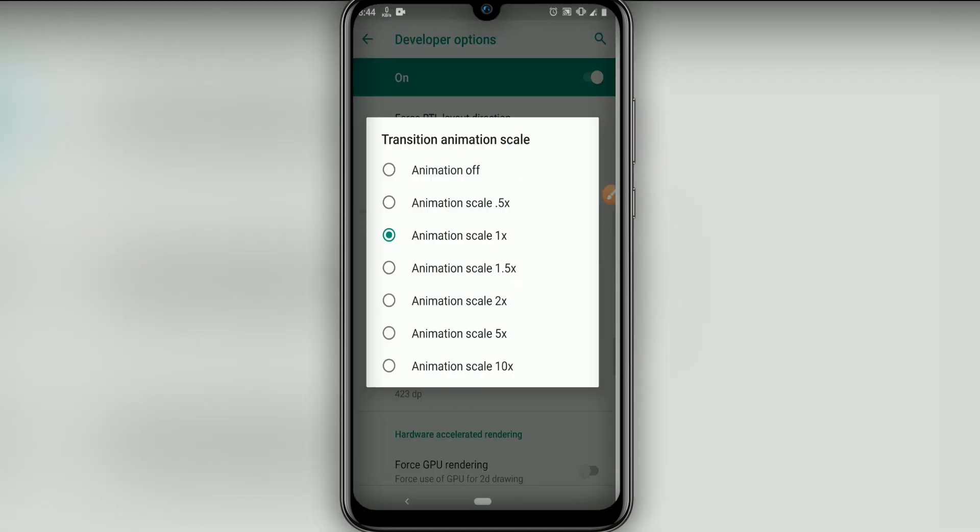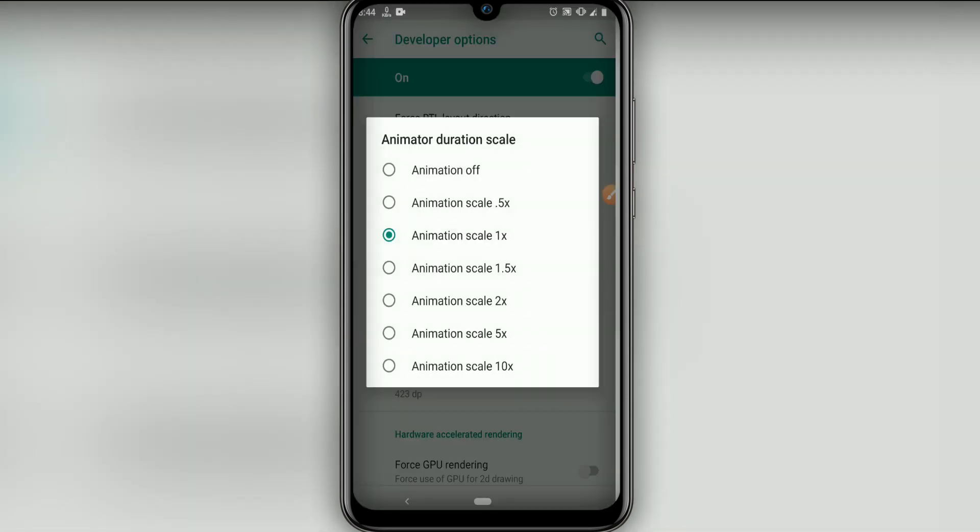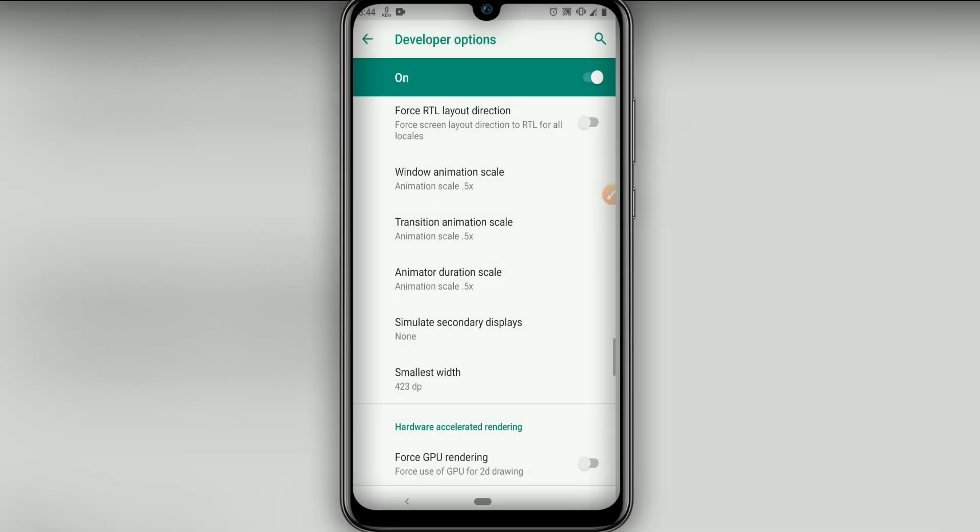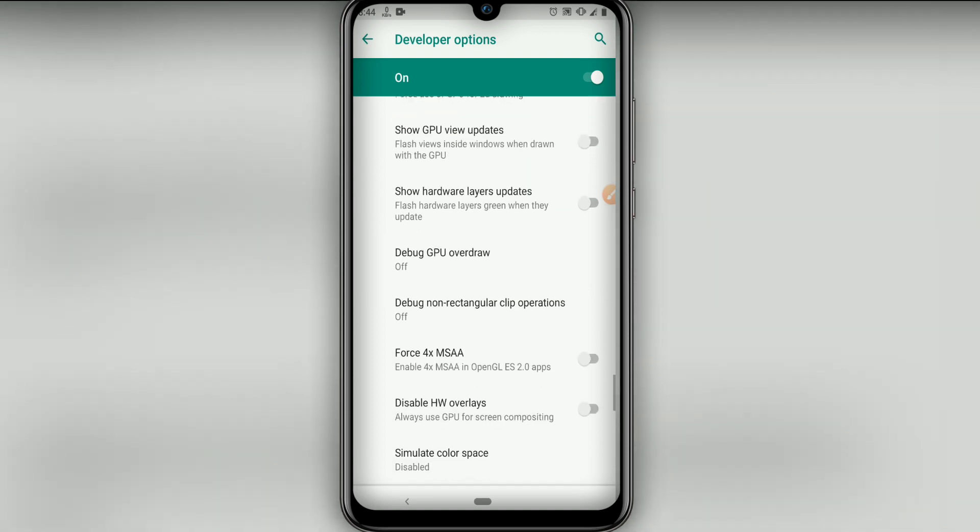Let's click on 0.5, transition animation scale let's click on 0.5, and animator duration scale let's click on 0.5. Then let's click on force GPU rendering. The last option here, click on force 4x MSAA.